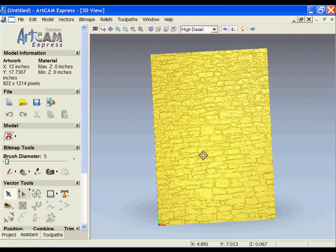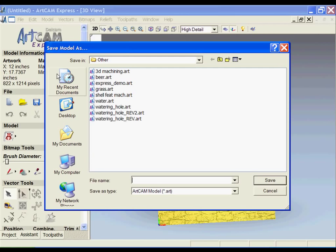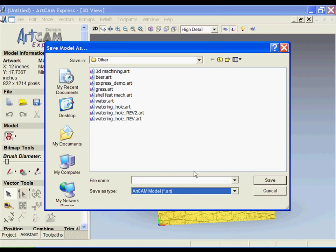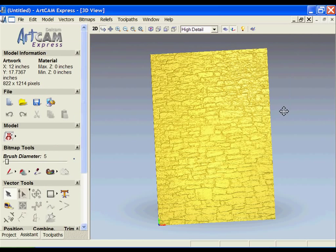all I need to do is file, save as, and it's going to come up as a .art file. Once I've saved it as a .art file, I can just load it into another project to add it as additional detail to one of my existing parts.